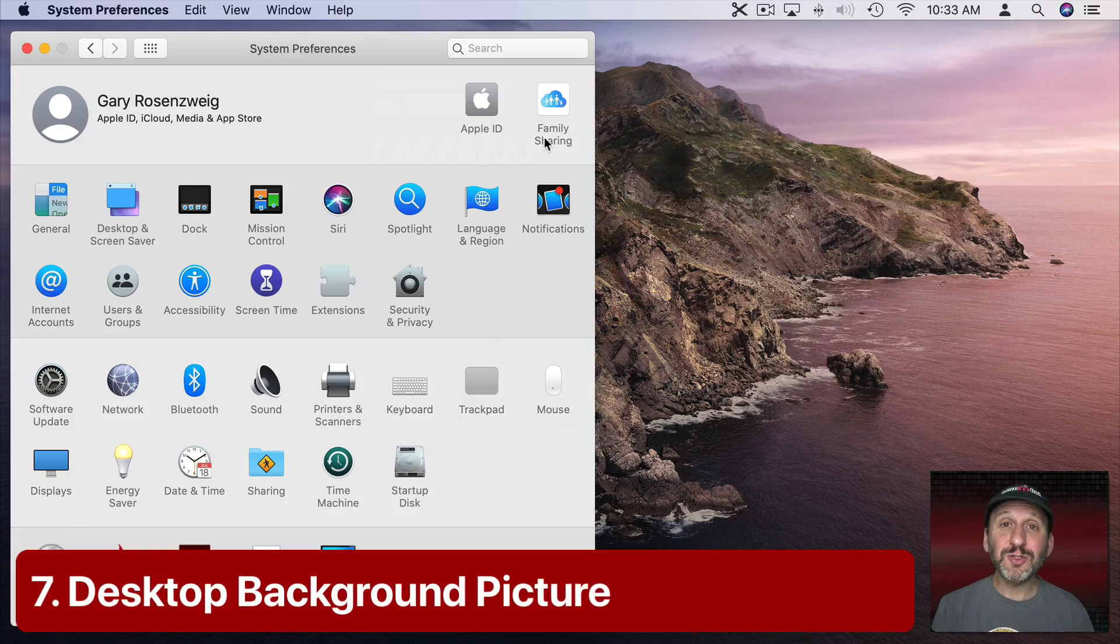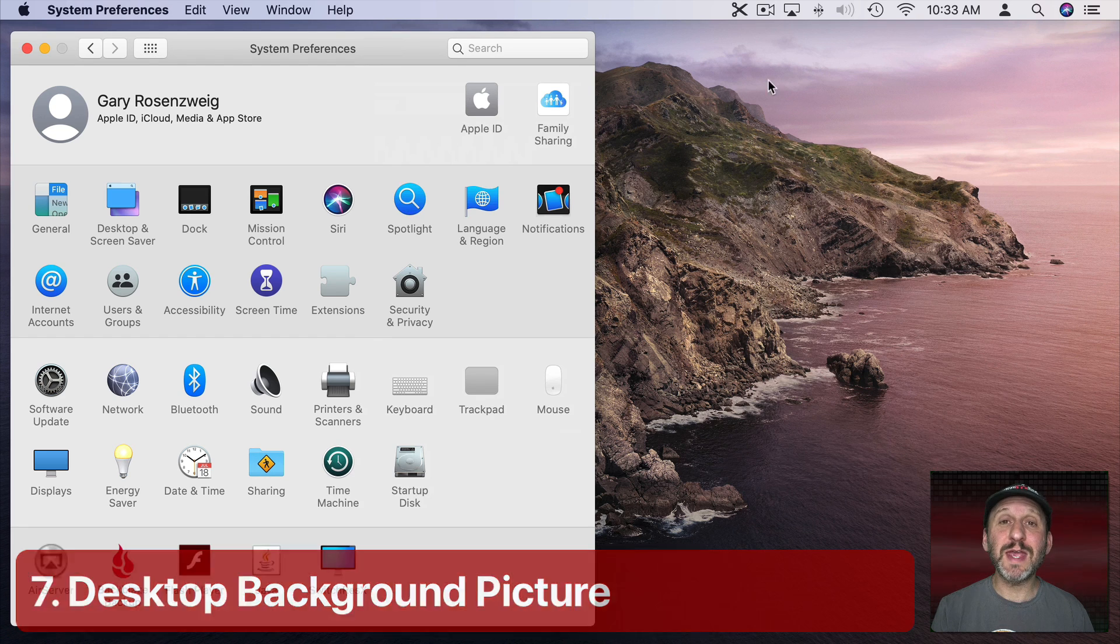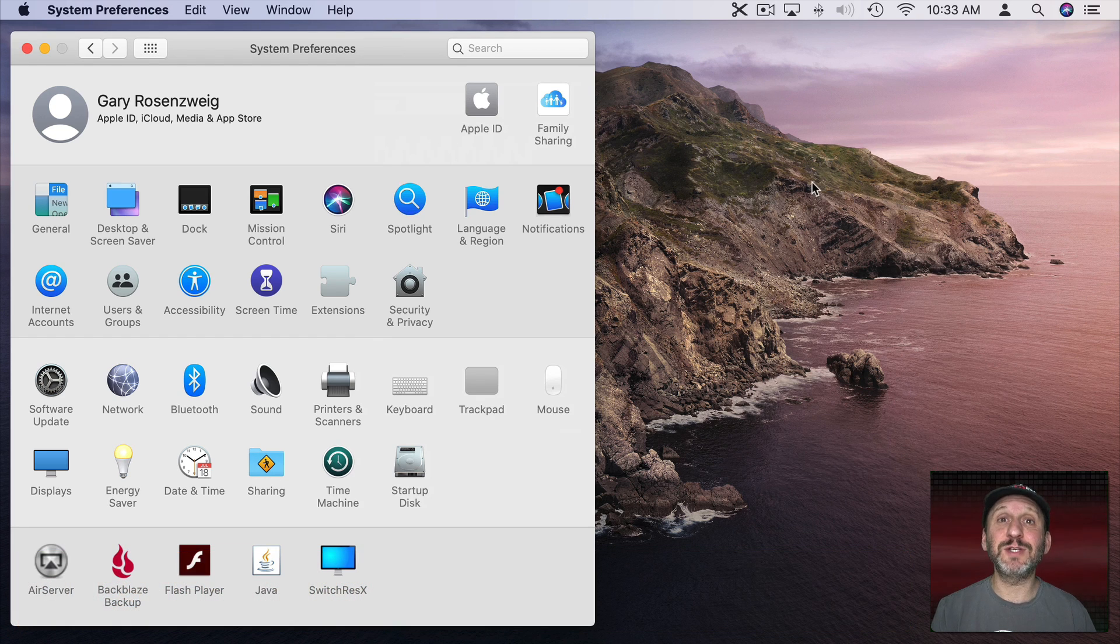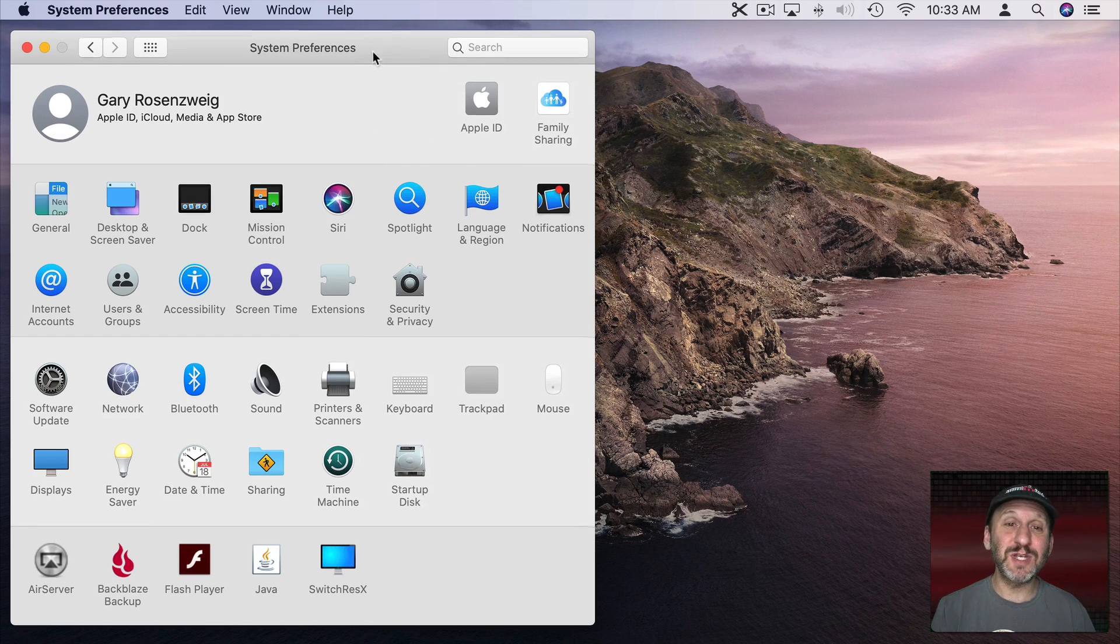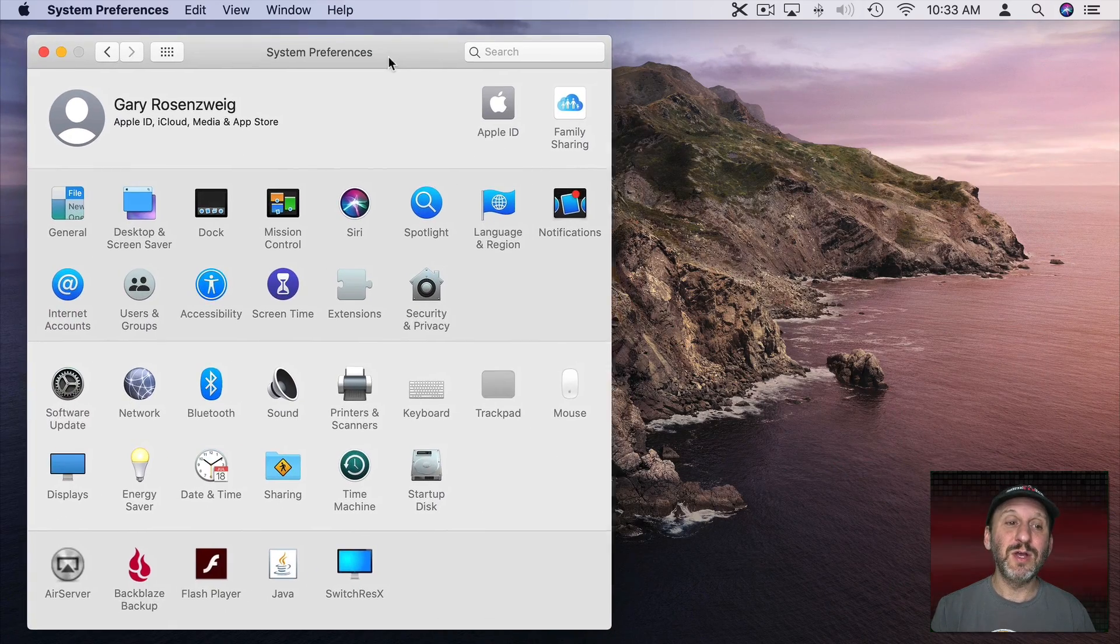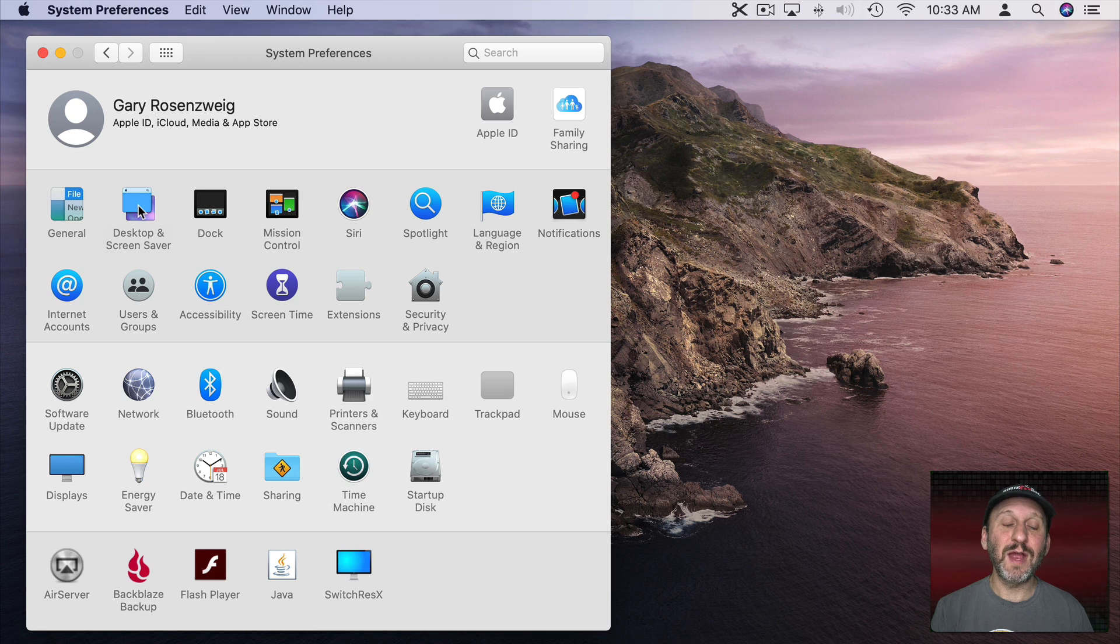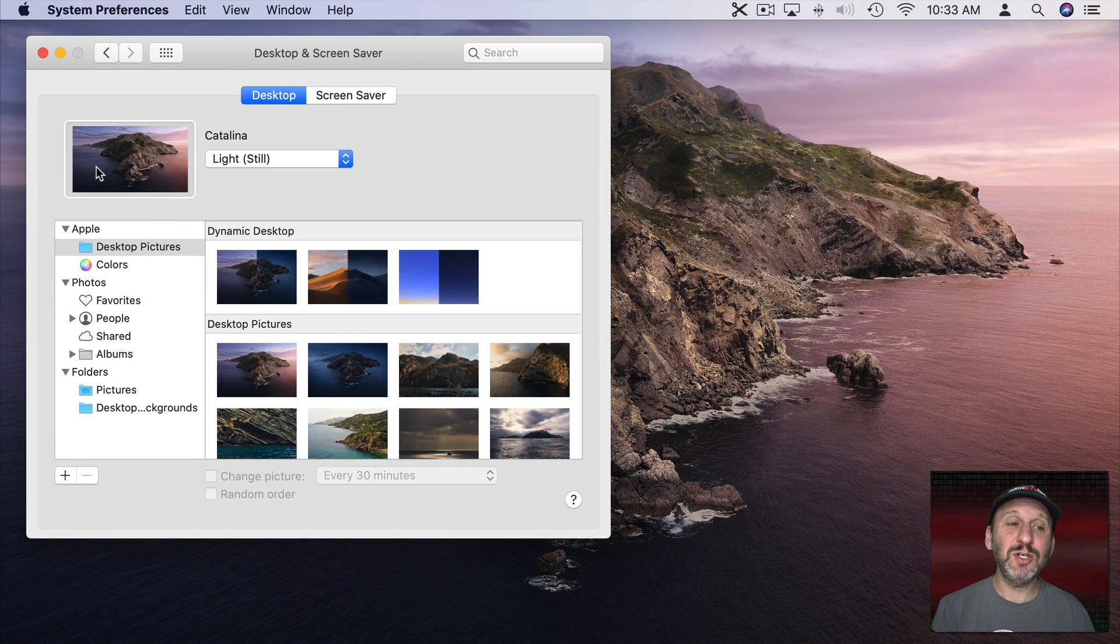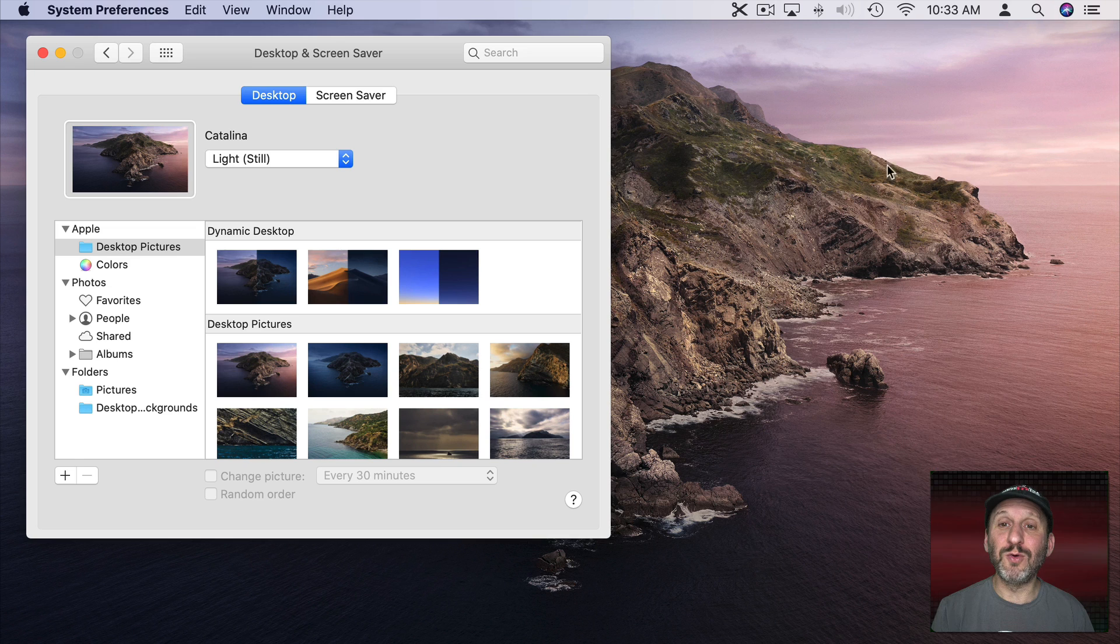Now we also shouldn't overlook changing the desktop background because a lot of times what you're looking at, the colors that you're taking in with your eye, really are all about what the background is. That's the majority of what you're seeing all the time, the background is always there. So going into Desktop and Screen Saver and changing the desktop picture really could change the whole look of your Mac.